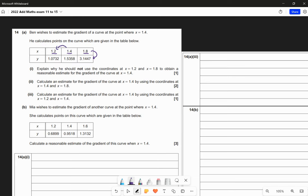The point x equals 1.2 is 0.2 behind 1.4, while x equals 1.8 is 0.4 ahead of 1.4. A central estimate requires two points equally spaced either side of the point in the x-direction. These are not equally spaced - the intervals are unequal: 0.2 to the left, 0.4 to the right. Therefore 1.4 is not the midpoint of 1.2 and 1.8, so you can't use them for a central estimate.